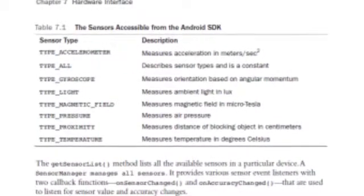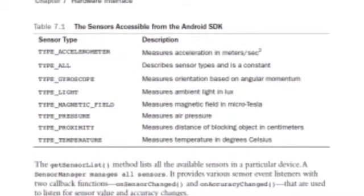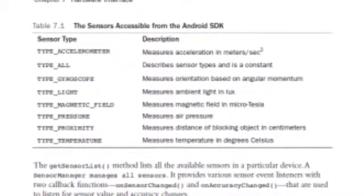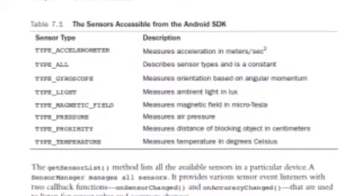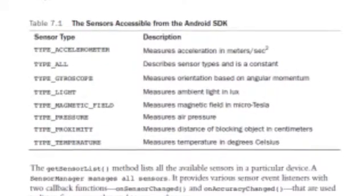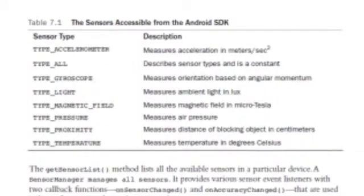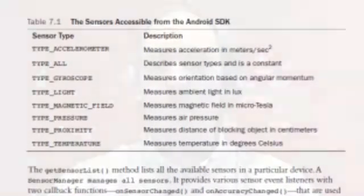All that is covered in the book in the hardware section, and it's really interesting. Sensors are only getting better and cheaper, and so we're going to find them in more and more devices. Utilizing those really differentiates your app.